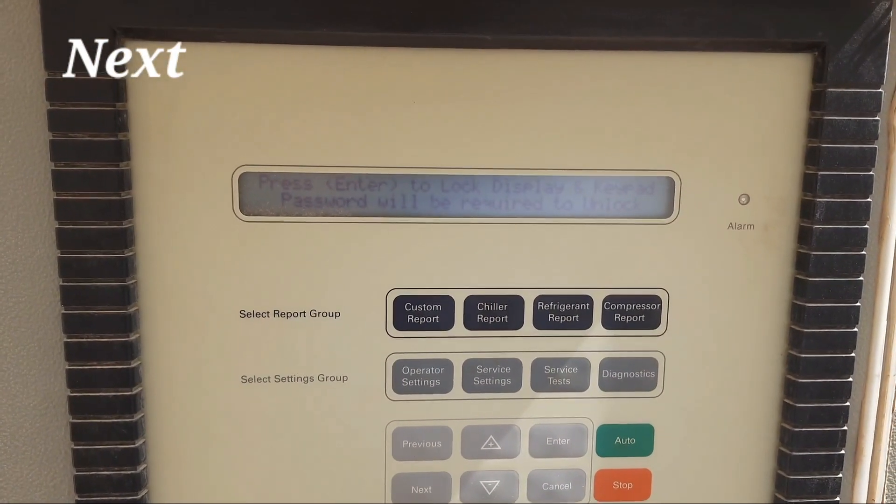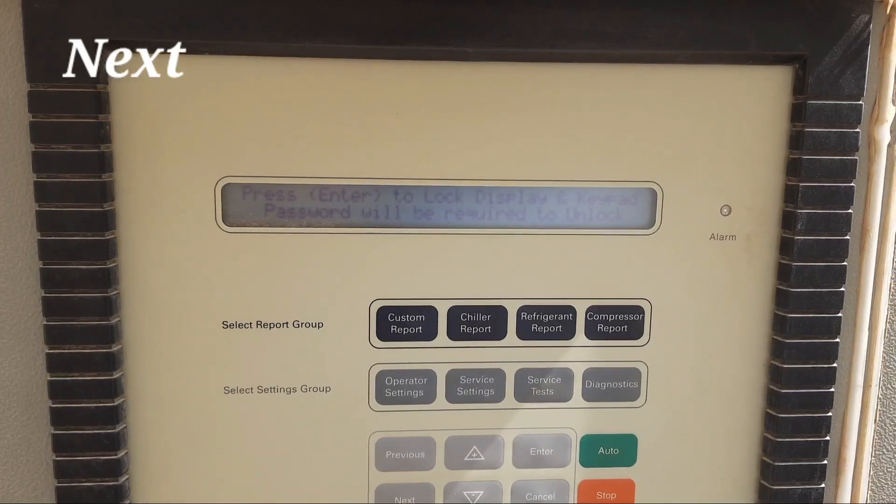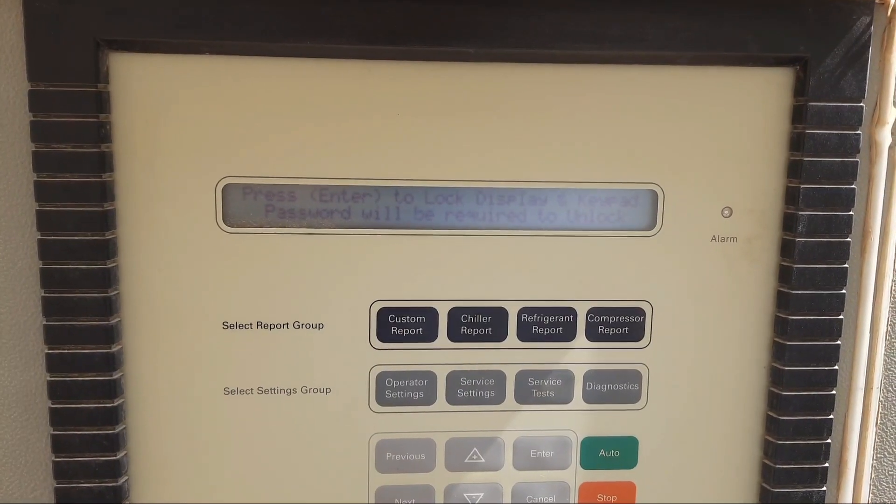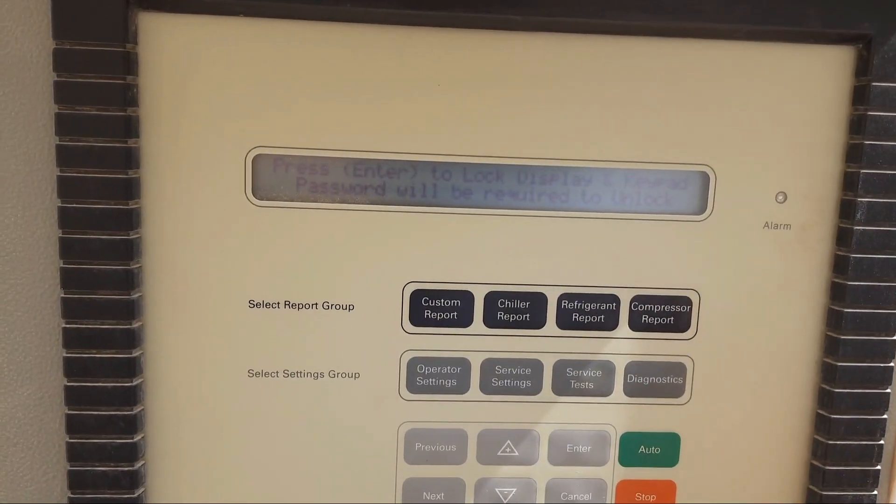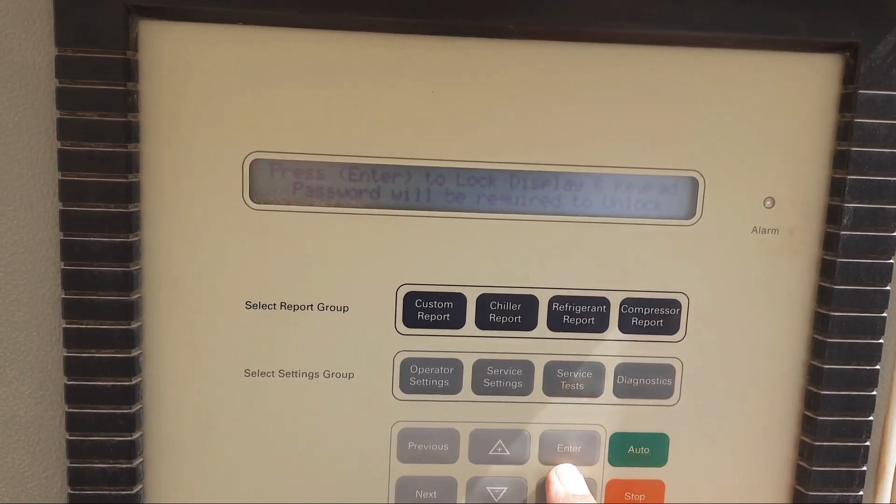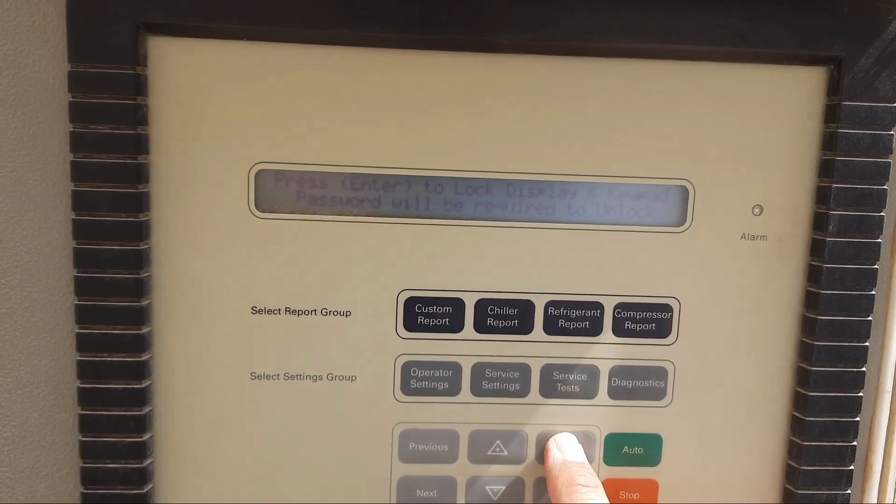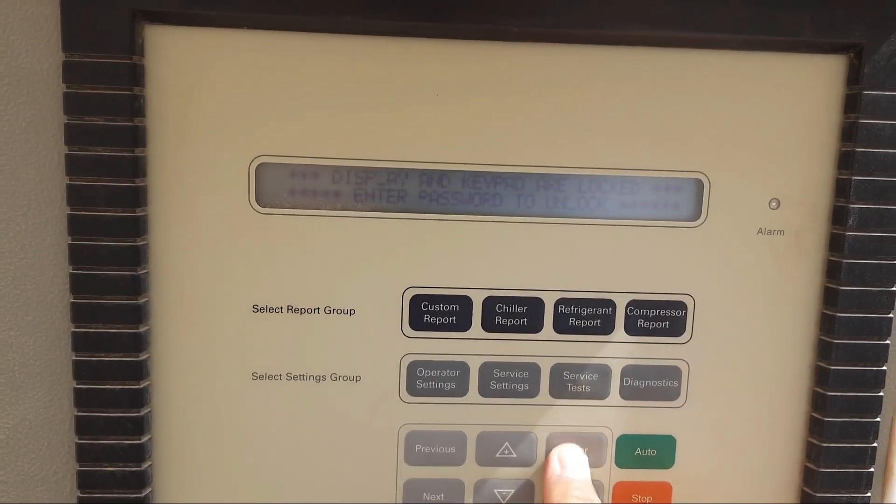Here it's written: press enter to lock display and keypad. Password will be required to unlock. Then you can press enter.